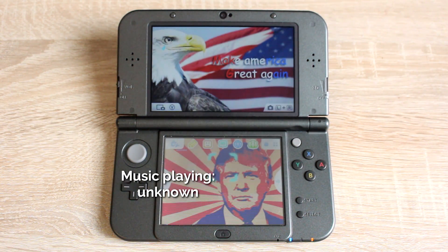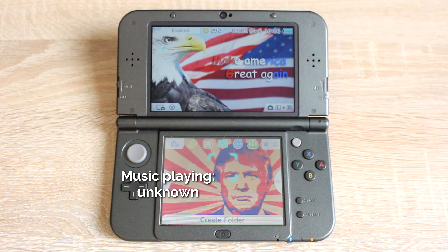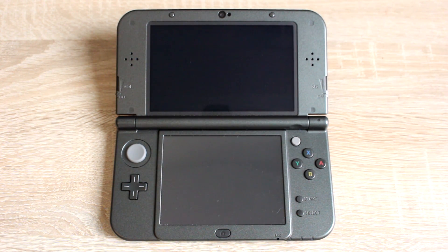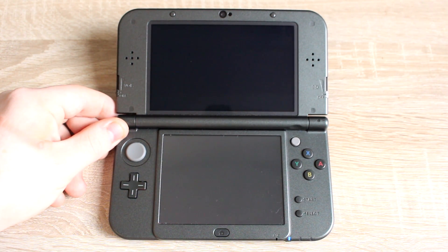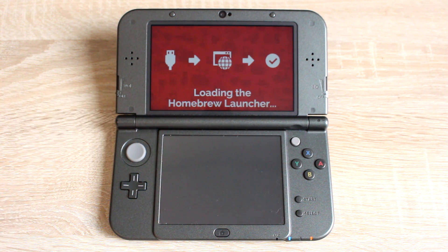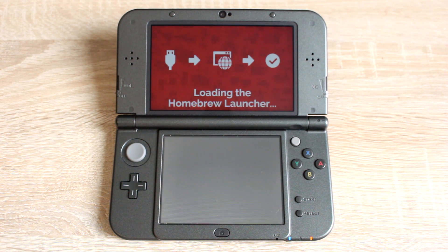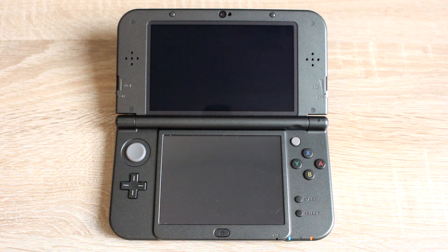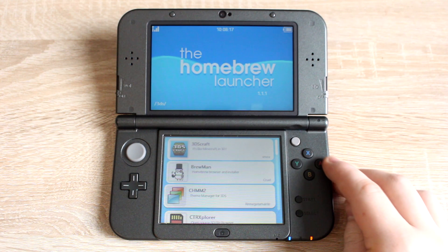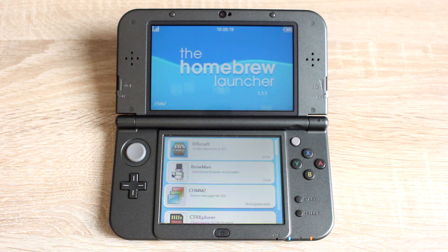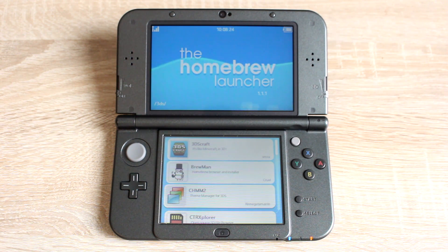Now that you've seen some examples, let's install some themes on your 3DS. Open the homebrew launcher as normal by powering on your 3DS, holding the L button, and opening the homebrew launcher. There should be a homebrew app named CHMM2, a theme manager for the 3DS. If you don't see this app in your homebrew launcher, you can find a link for it below.